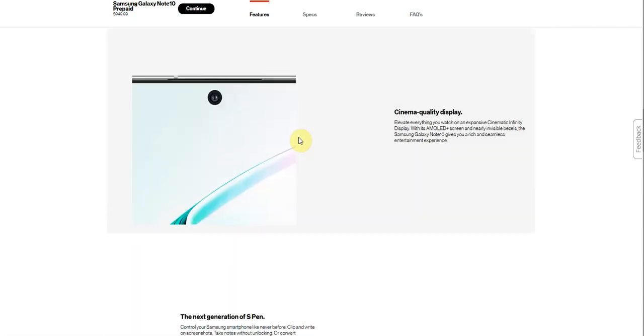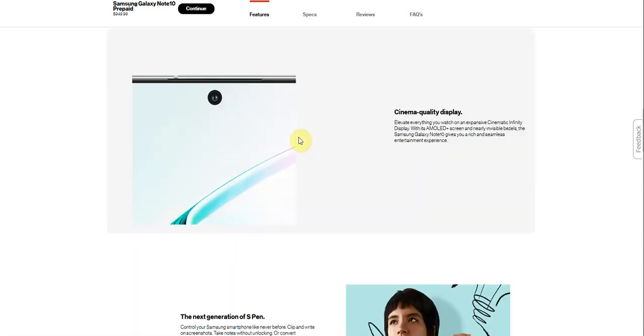So if you guys need a quick top up on the battery, that will help out a lot. Cinematic quality display. Elevate everything you watch on the expansive cinematic infinity display with its AMOLED.